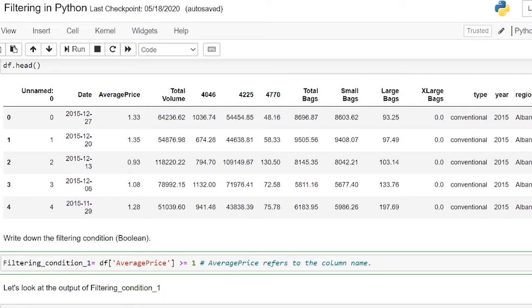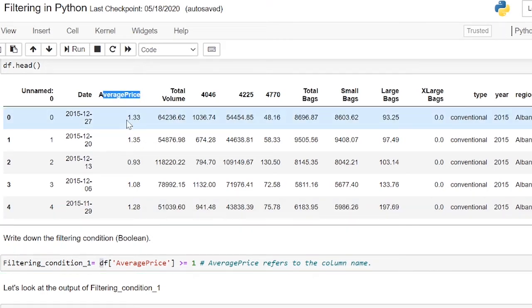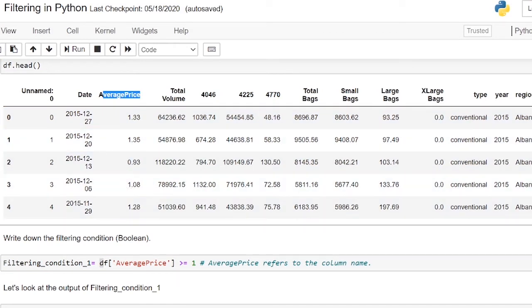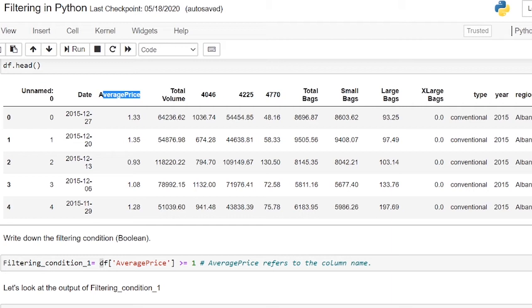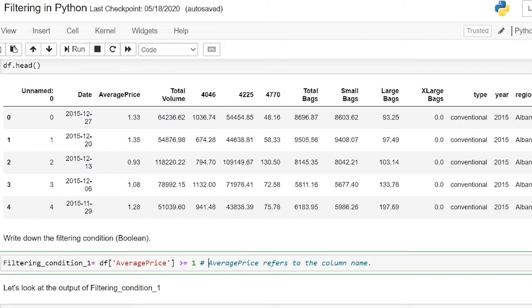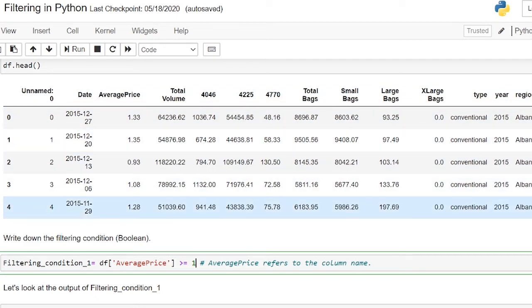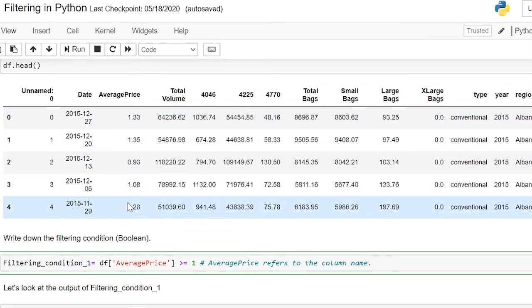So let's try one filtering condition. Let's say you are looking for an avocado with an average price of more than one. We will need to firstly create a boolean statement. This boolean statement states that if the average price is more than one, it will return true. The average price is the column name inside the dataframe. So this boolean statement will go through every row and output true or false depending on whether they have met the condition.